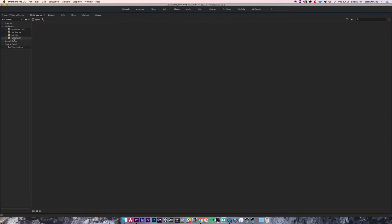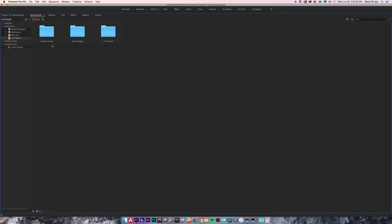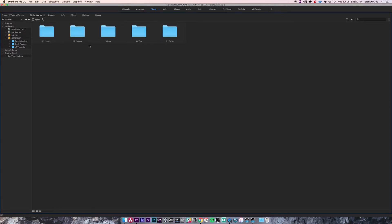In the Media Browser panel, you have your list of local drives and network drives on the left, and then the actual folders on the right. If you select any one of these hard drives, it shows you what's on that hard drive and you can navigate it just like any other finder or folder navigation window on your operating system. Under this hard drive we had created a project folder called VF Tutorials.